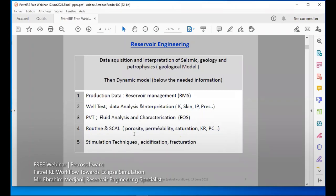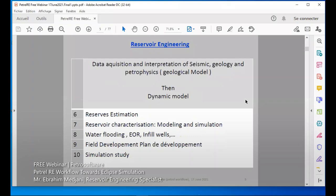We need SCAL data on routine relative permeability, saturation, and capillary pressure. We may also use some information from acidization or fracturing. This data acquisition combined with the dynamic model will allow us to make reserve estimation, do reservoir characterization, study modeling, reservoir modeling, field development plan, and the specific simulation studies that we may need.